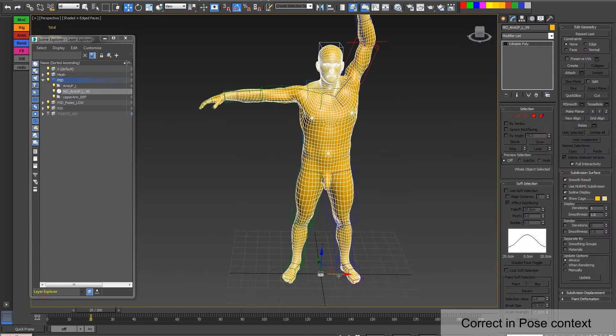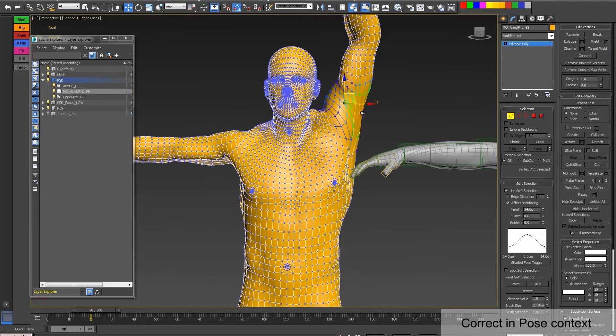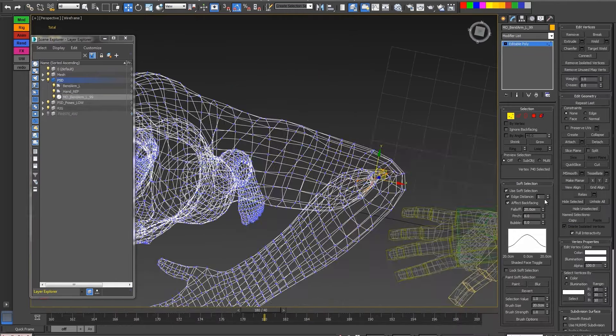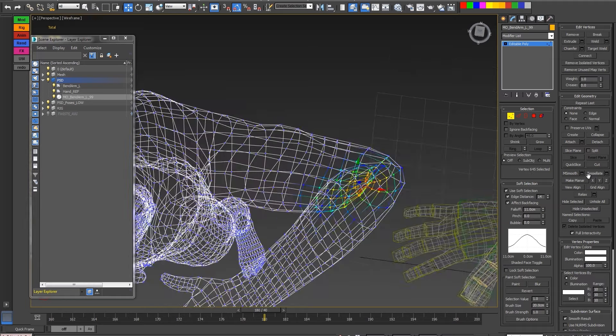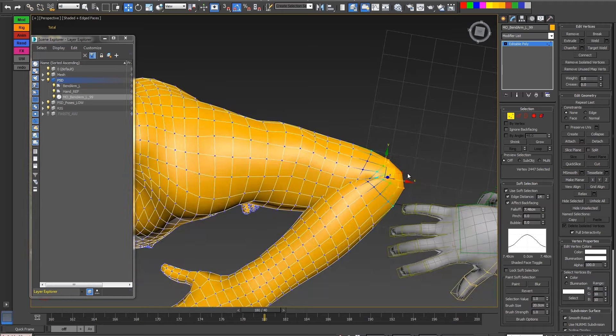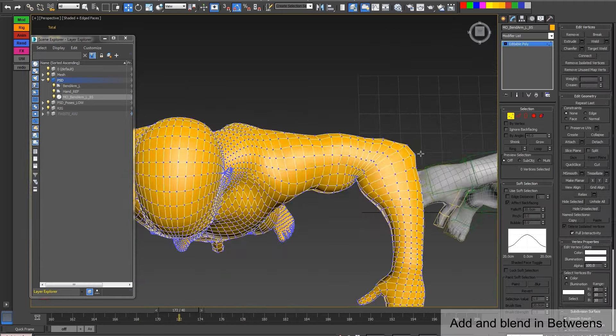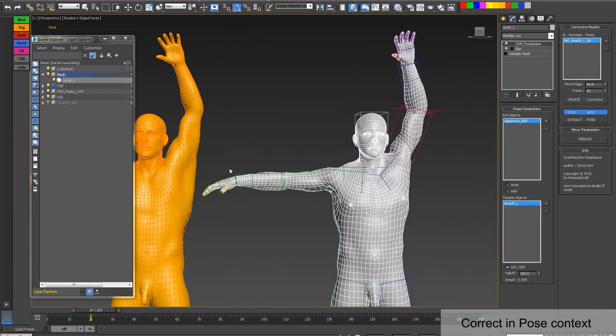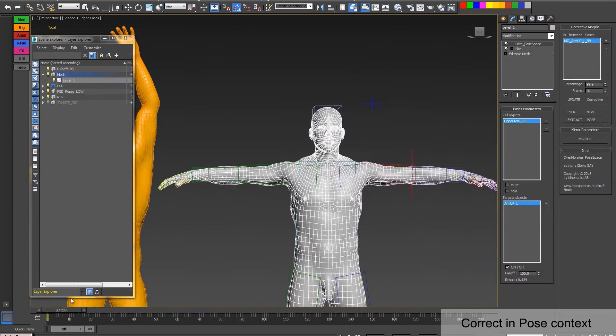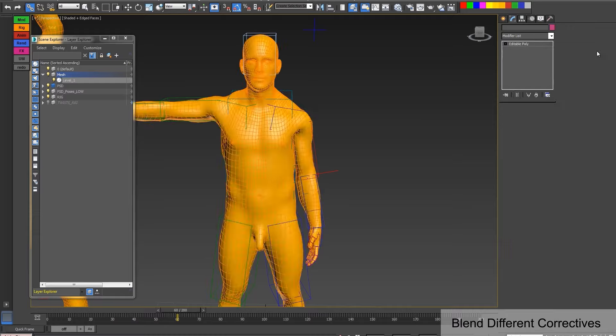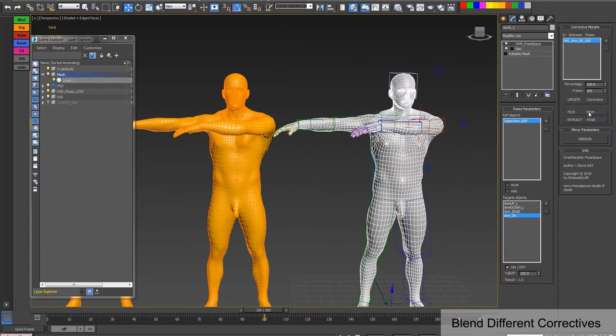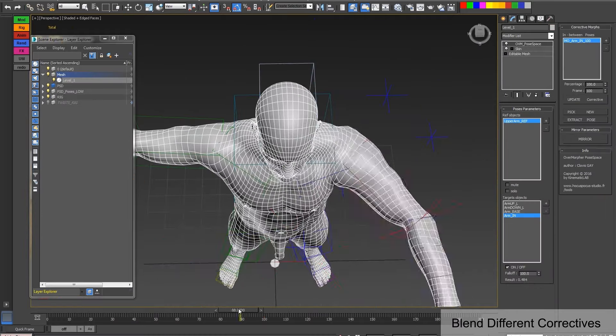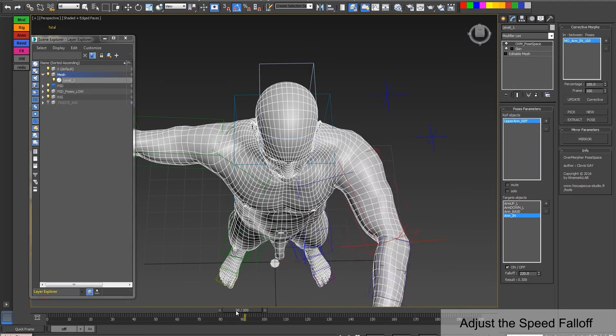On the other hand, Pose Space utilizes a radial-based function or RBF system. Instead of relying on angles, it calculates distances between poses resulting in smooth and more accurate deformations. By shifting the focus from angles to distances, Pose Space overcomes the inherent limitations of traditional skinning methods, providing you as an animator with greater control and precision.